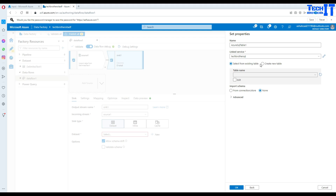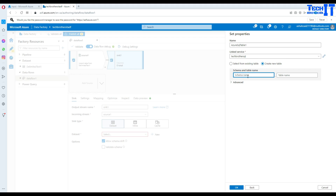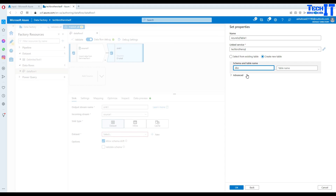There are two options: select from an existing table, or create a new table. Let's go with creating a new table first. The schema is DBO, and the table name is TotalSale_DataflowTest. Hit OK and we're all good. If you look at the mapping, it says auto map, so we are all set.